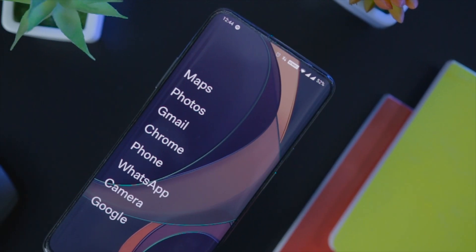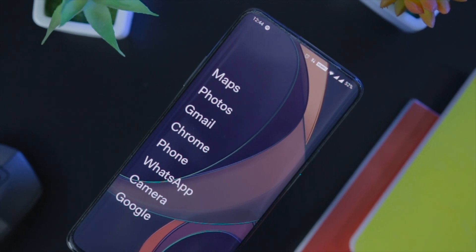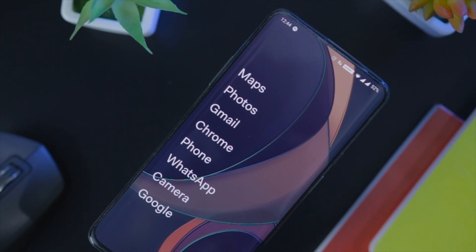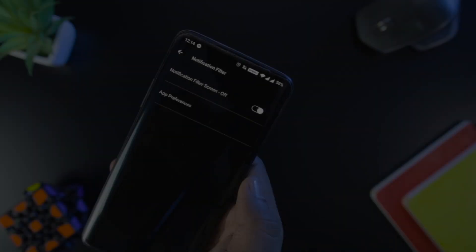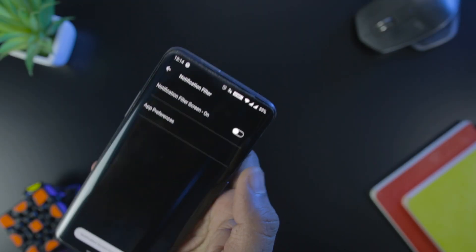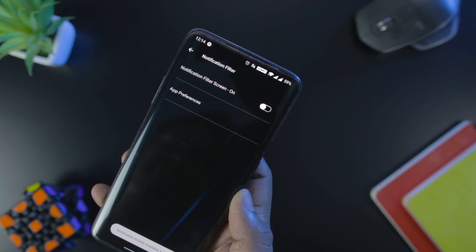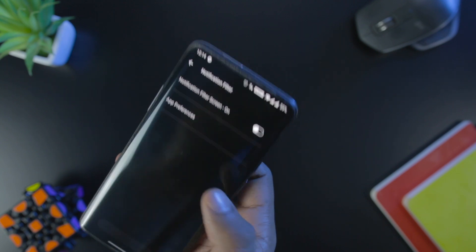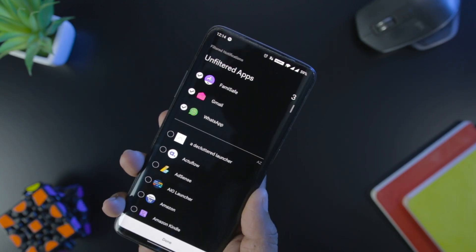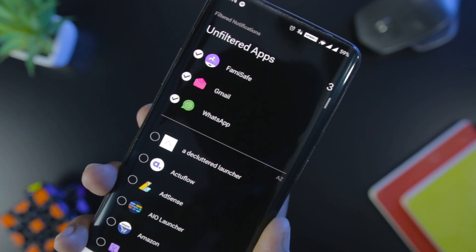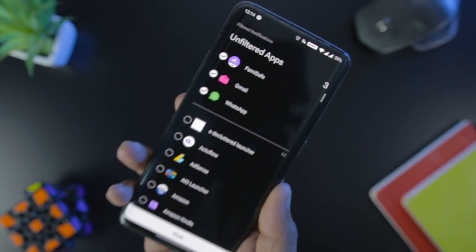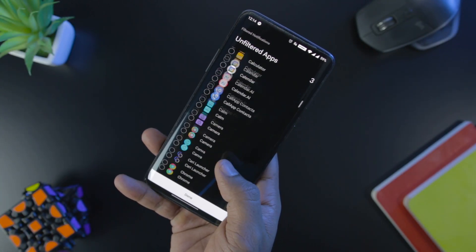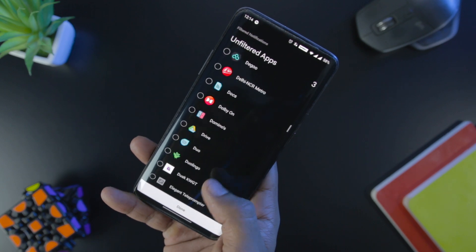One of the most impressive features of this launcher is filtered notification which can save you from unnecessary notifications. As soon as notifications pop out on our screen, we become creepy and want to see the notification as soon as possible and end up wasting our time. This is where this launcher is useful as you can set a list of priority apps only whose notifications will pop up on your screen.